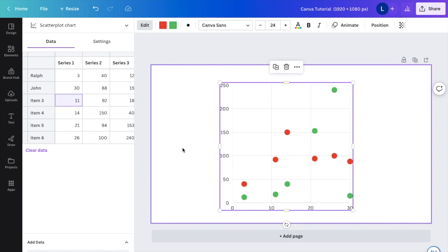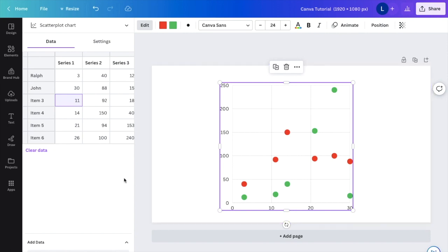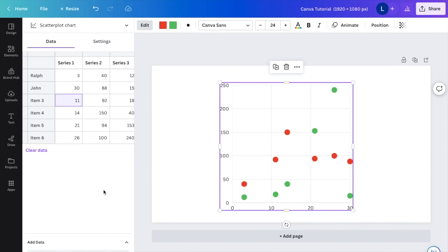Now, if you want to add your own information and create your own dot chart with, let's just say, Google Sheets information or Microsoft Excel information, you can go to where it says add data right here and upload a CSV file or a Google Sheets file. But basically, that is how you can create a dot chart here on Canva. And I hope this video helped.